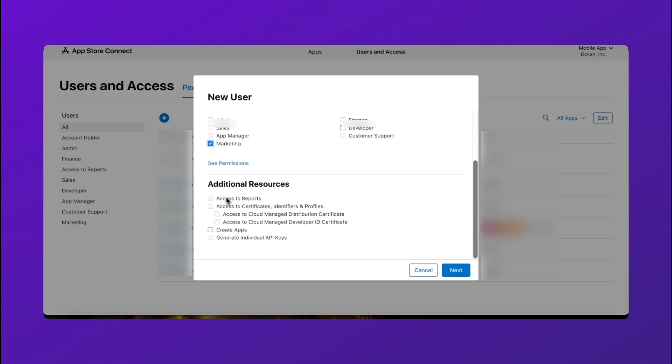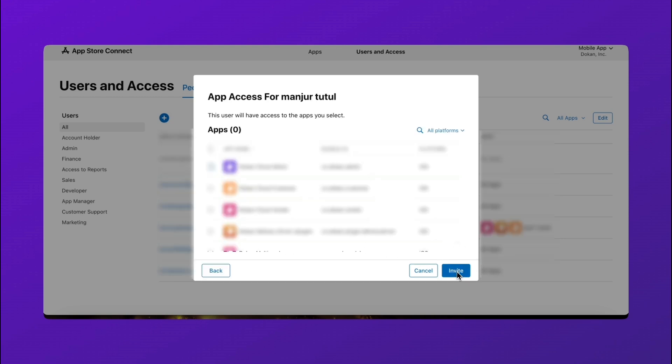Send the invitation. The user will receive an email to accept the invite. That's it. Your team members are now added to your Apple Developer Enterprise account.